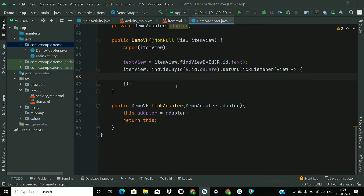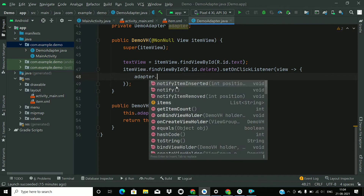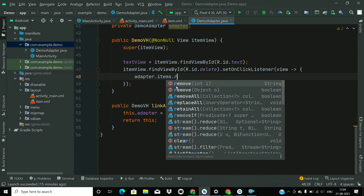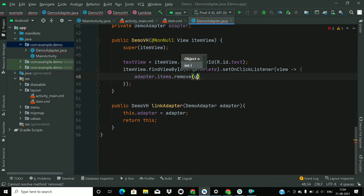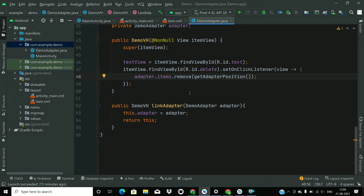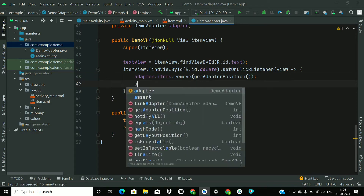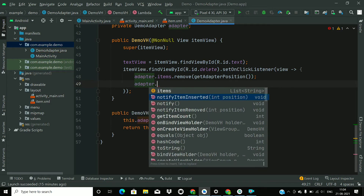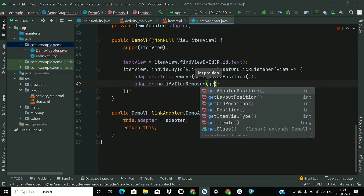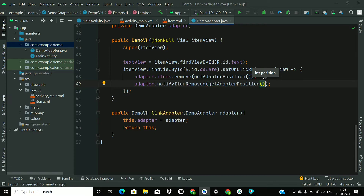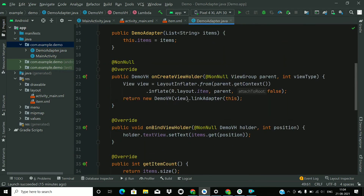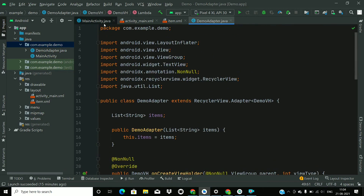Now we will write the logic for deleting an item. First remove the item from the list at the position given by getAdapterPosition(). Then notify the adapter by calling notifyItemRemoved() with that position. That's it for the adapter.